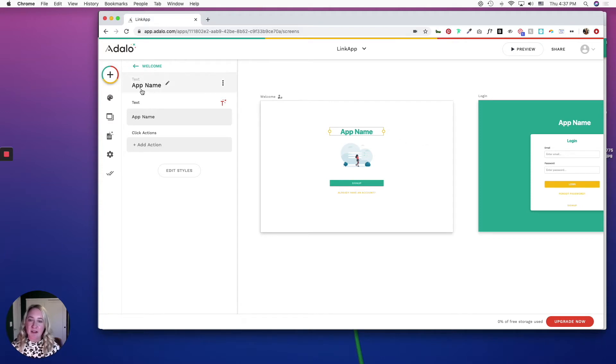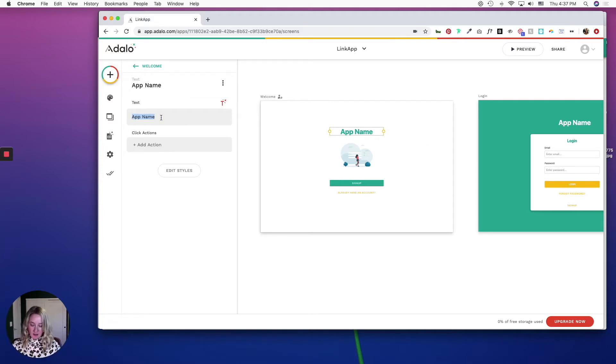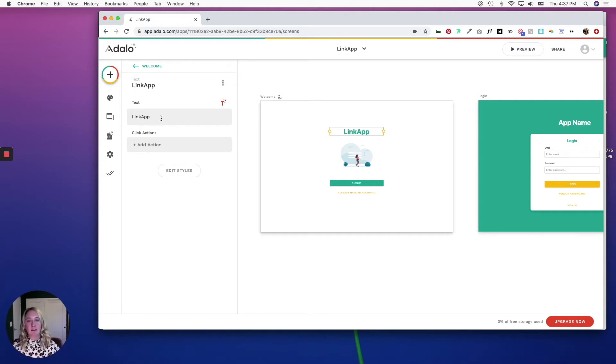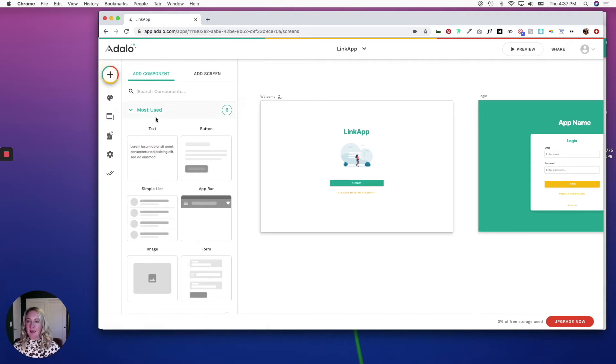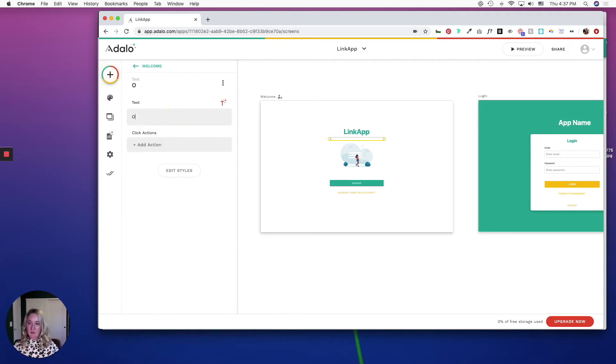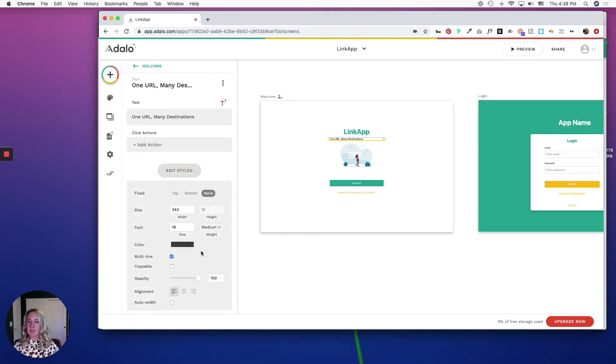On the welcome screen, I'm just going to replace app name with my company, and I'm going to add a tagline. I'm just going to style it to center it on the page.